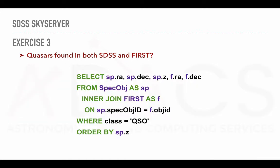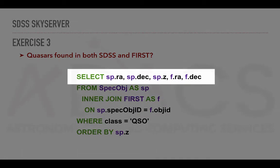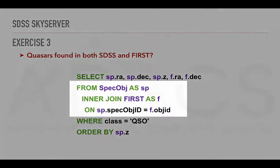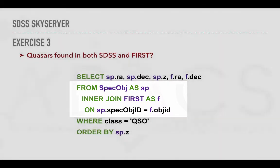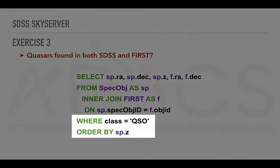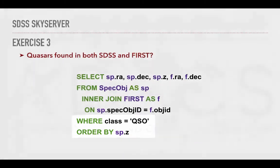We can formulate a query based on the result of our previous exercise. If we remember section 2.3, we discussed the inner join. Here, I select again the RA, DEC and redshift from the spec object view. And we will also return the RA and DEC as recorded by FIRST. I join the tables with the inner join to get the intersection of the two tables, stating that they are linked on the spec object ID for the spec object view and the object ID for the first table. Again, we will constrain the results to be quasars with the WHERE clause, and we will order the results by redshift. Let's look if this works.